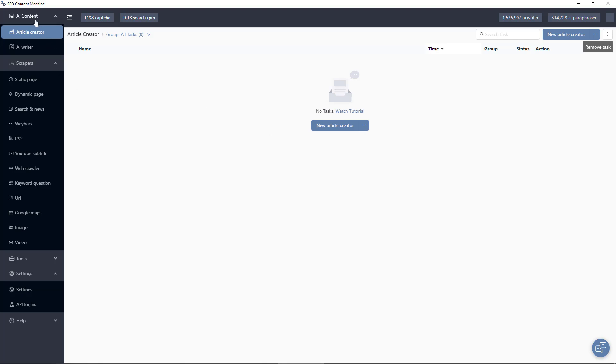On the left hand side is our application menu. You can see we have AI powered content tools. We have the article creator, which is a bulk content creation tool. We have our AI writer, which is what you want to use to write one single piece of very well SEO optimized content.